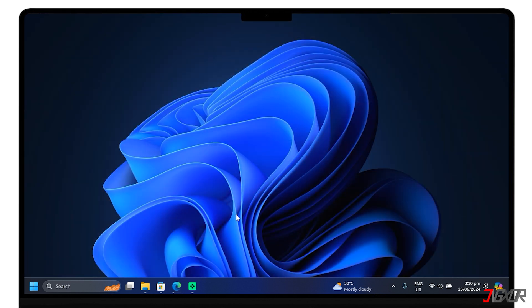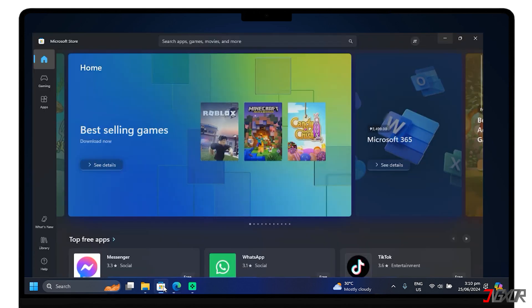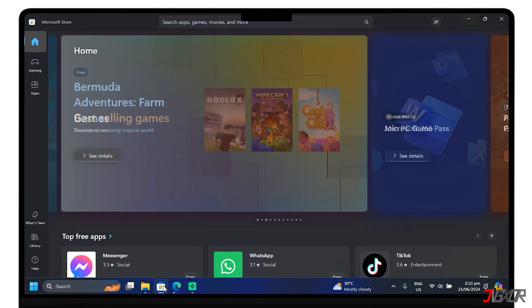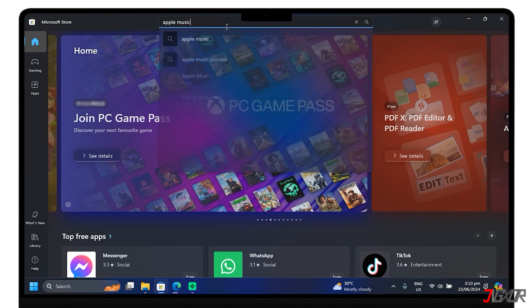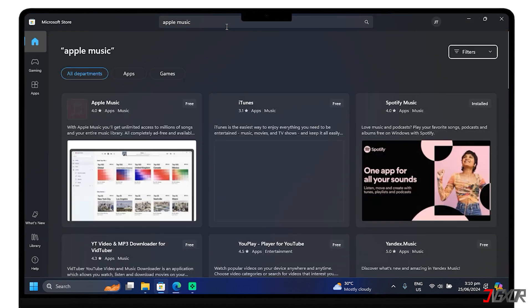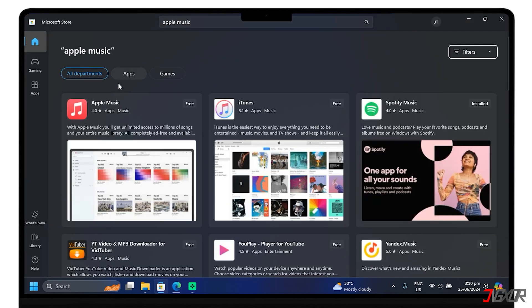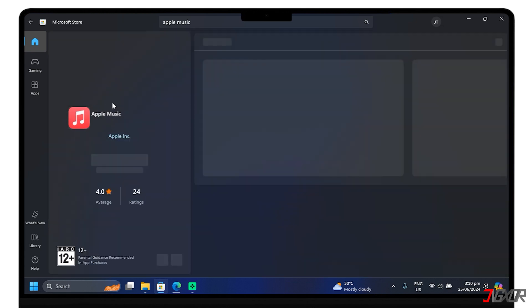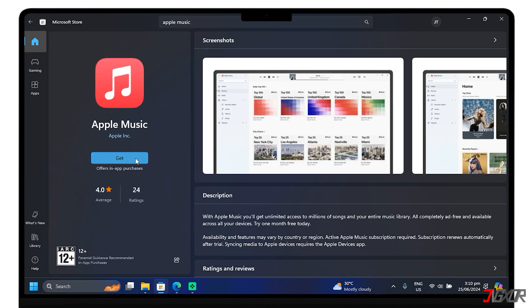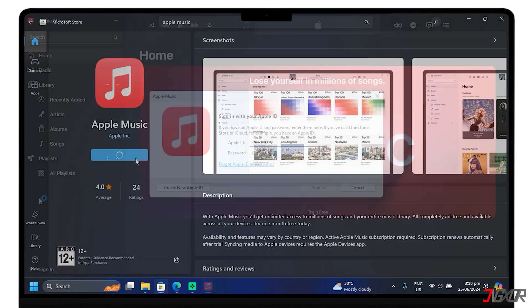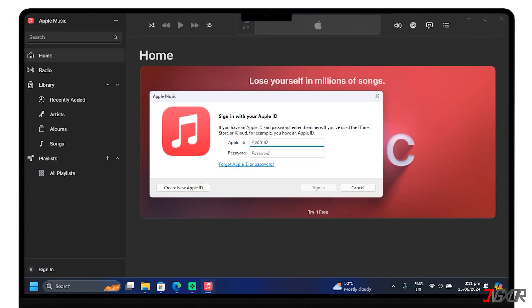The next step is to launch Apple Music on your PC. If you don't have it yet, you can go to the Microsoft Store. Search for Apple Music and then install it. Once installed, sign into your Apple ID account. Make sure that it is the same as the account signed in on your iPhone.